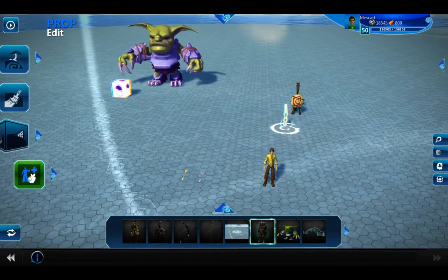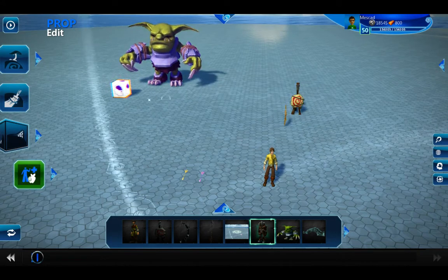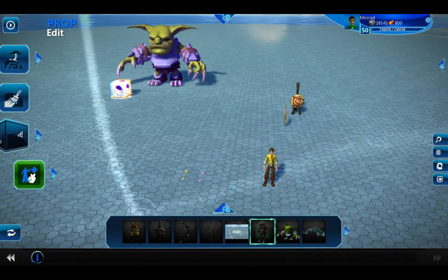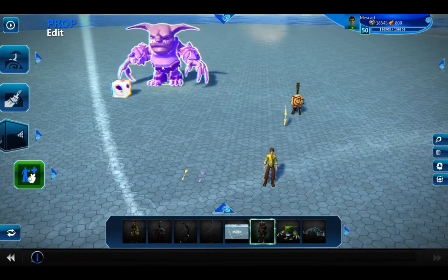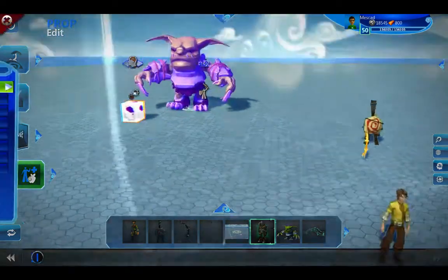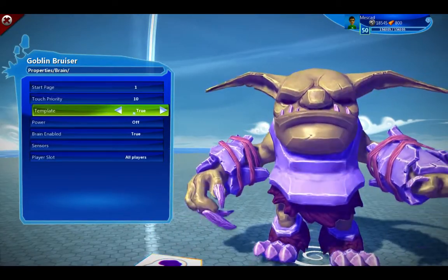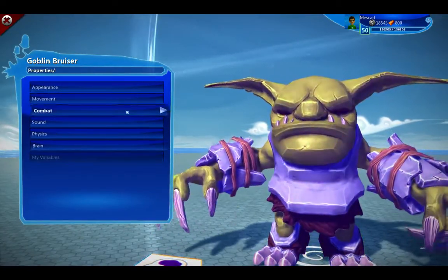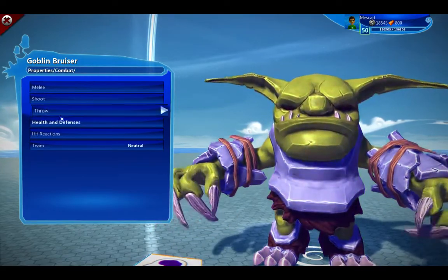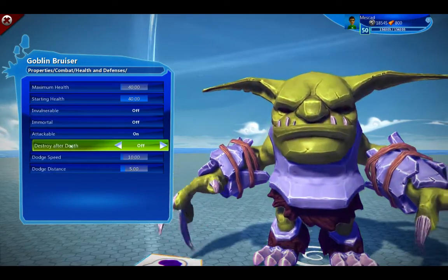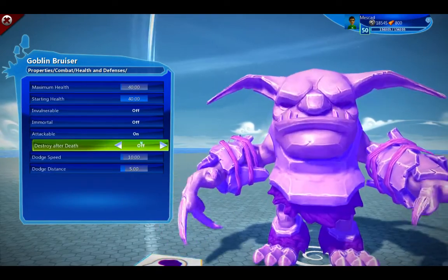We have an archer's bow straight out of the gallery. This is just a prop I've got here for practicing. This is a logic cube that has no brain in it, and this is just a standard goblin that I've resized. The only difference is I've changed his brain properties — I've turned template to true so he's a template, and then under his combat health and defenses I turned off 'destroy after death,' because he was disappearing before we could see him.